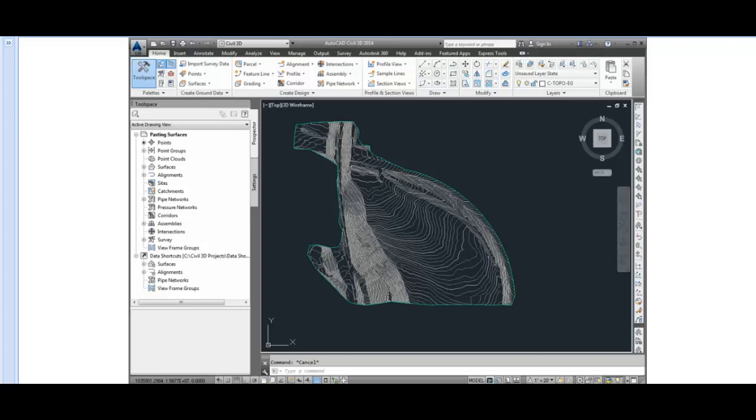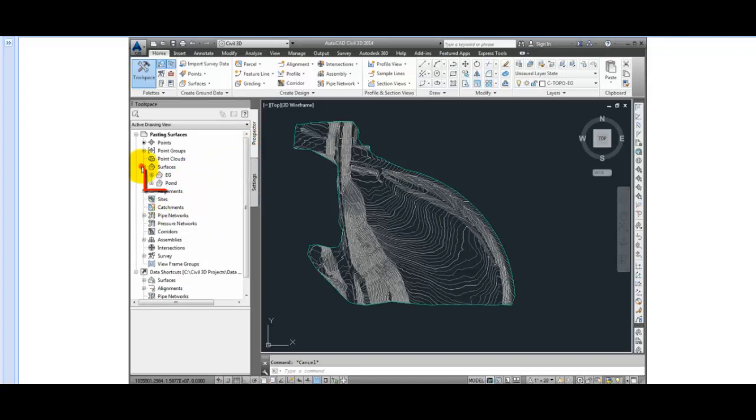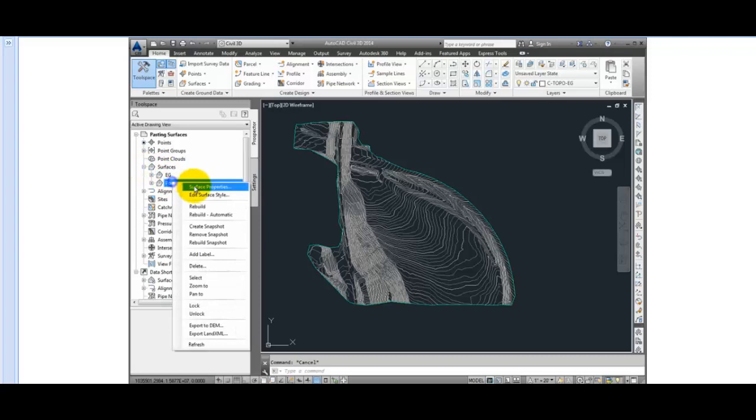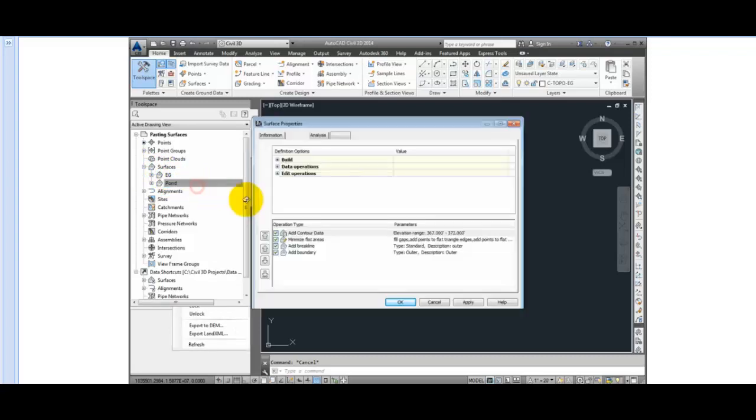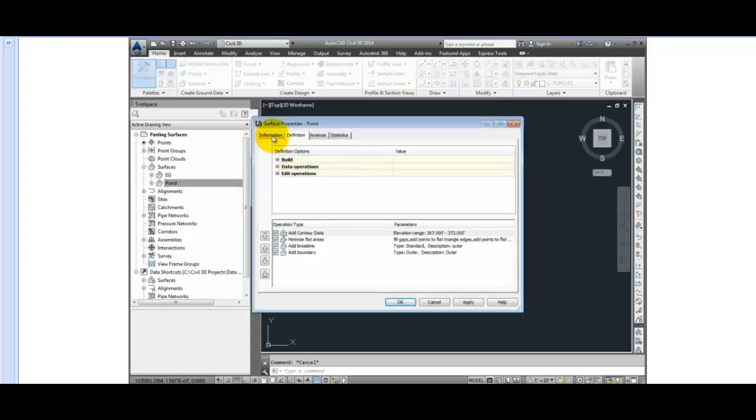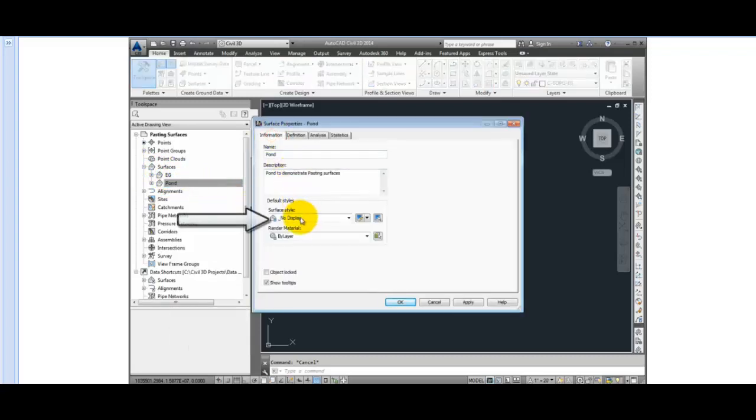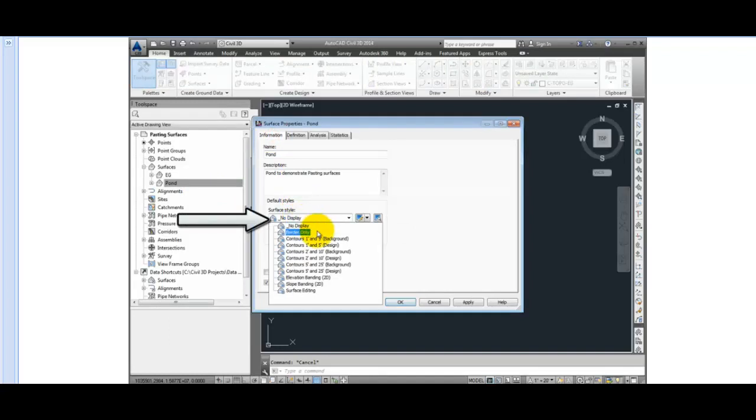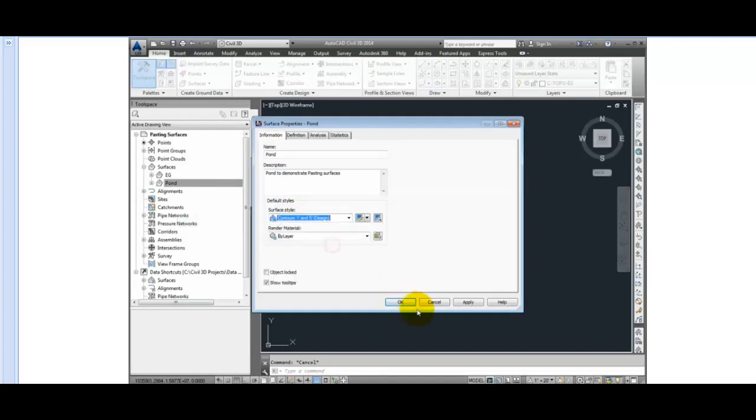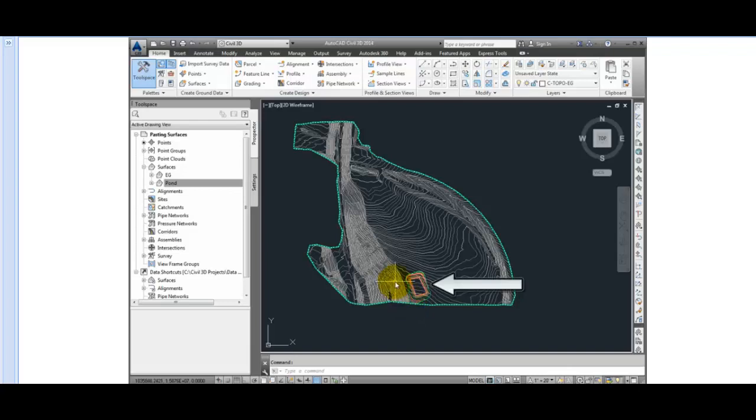In this drawing, if I go to the Prospector, I'll see that I have two surfaces there, EG and Pond. The pond surface is not currently displayed, so I'll right-click on it and go to Surface Properties. On the Information tab, I see it has a style selected called No Display. I'll change that to Contours 1 and 5 Design. And now we can see the pond surface down near the southern edge of our site.